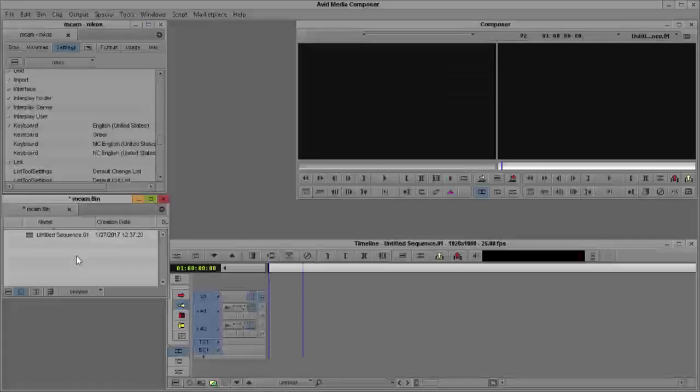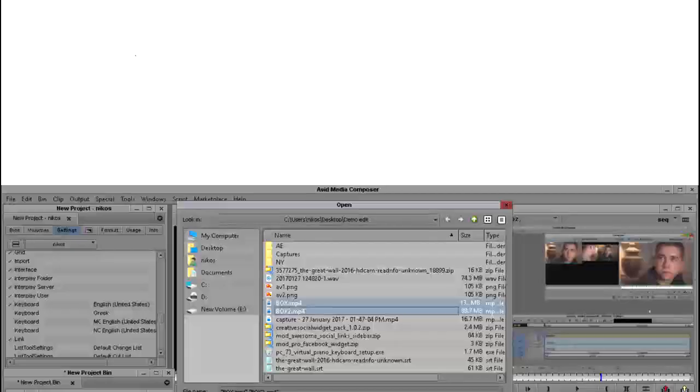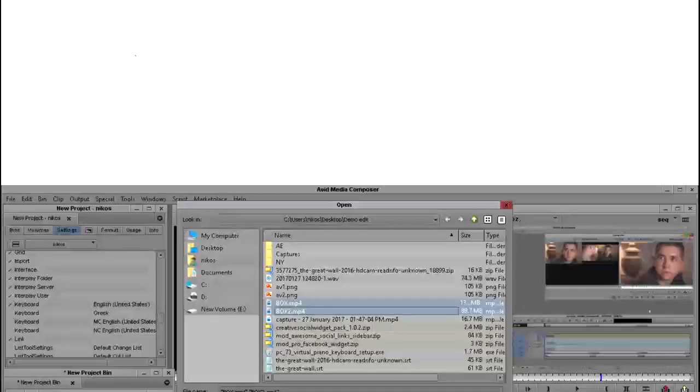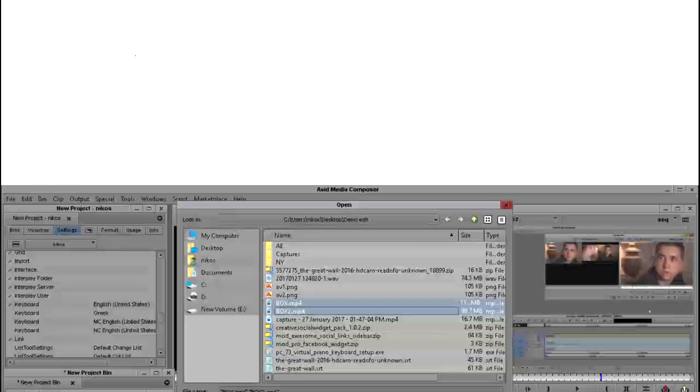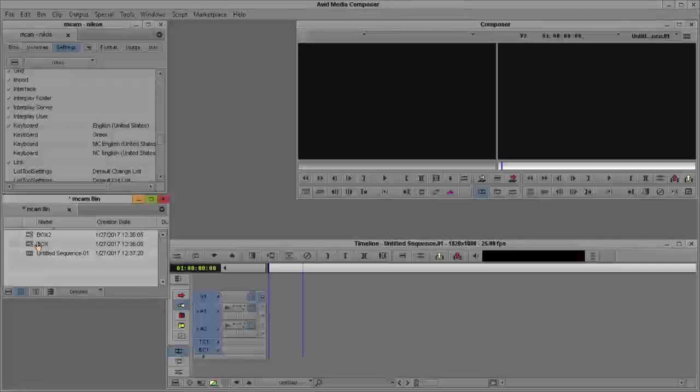I import, with link method, my footages. For this demo, I use two angle cameras, two footages, so I can use as many as I want or I need to use.